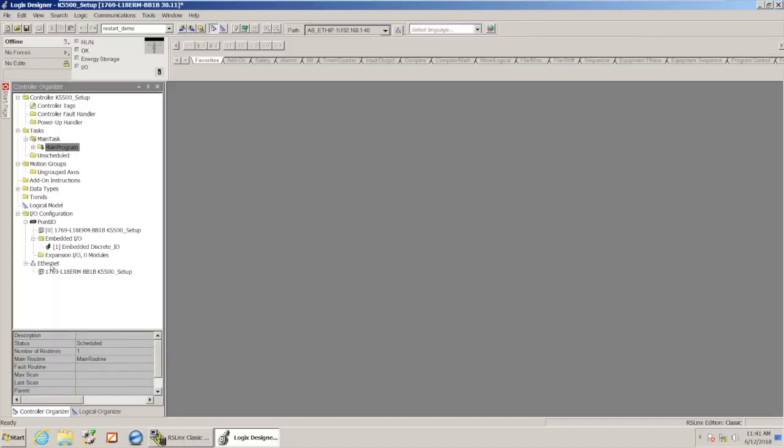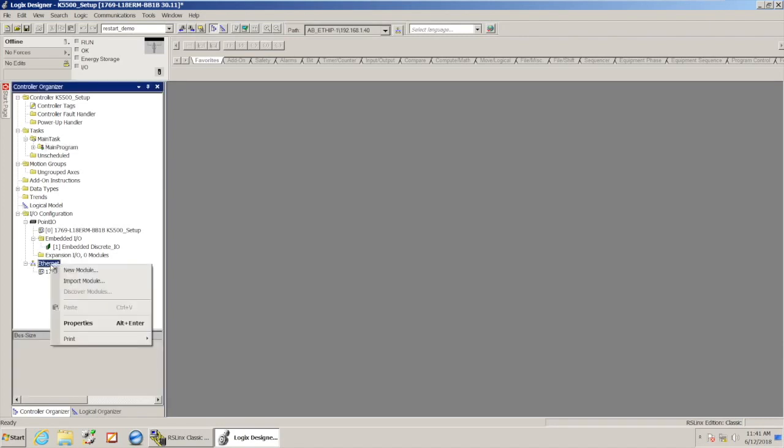I need to add the drive into the tree. So down here under my Ethernet node, I'm going to right-click and select New Module.